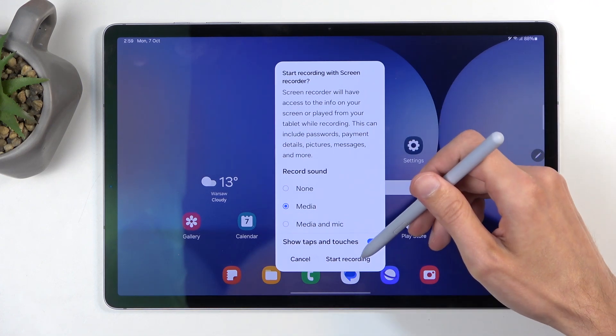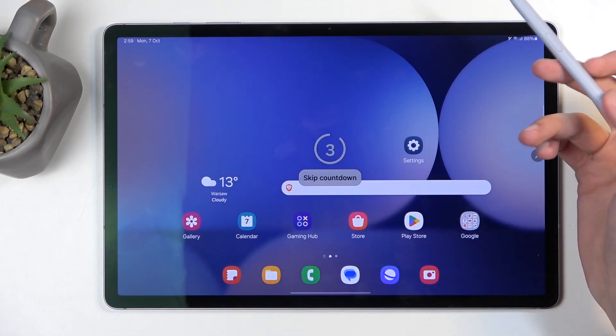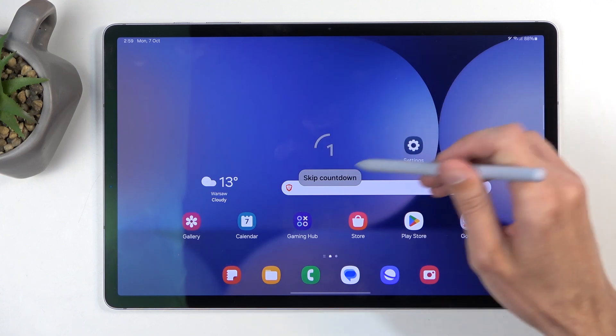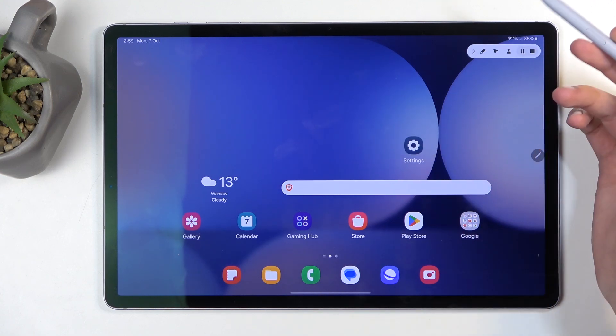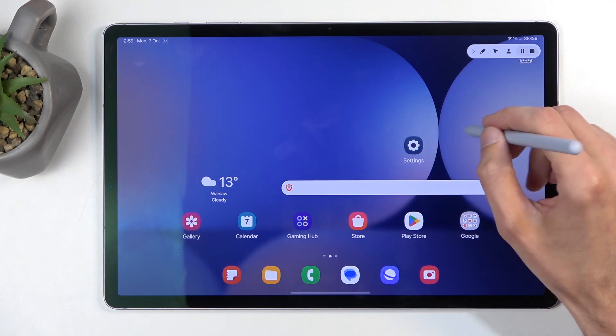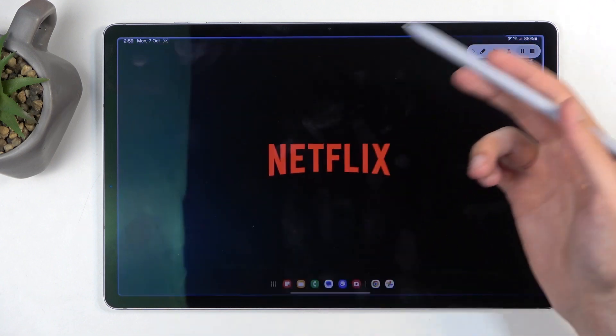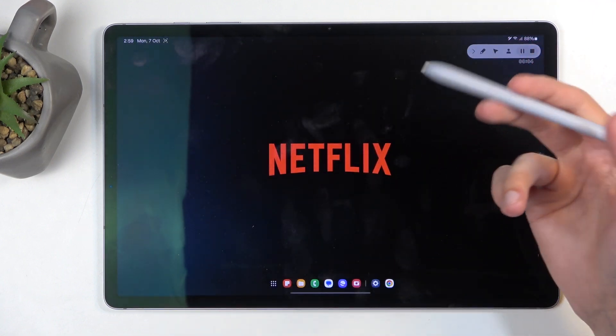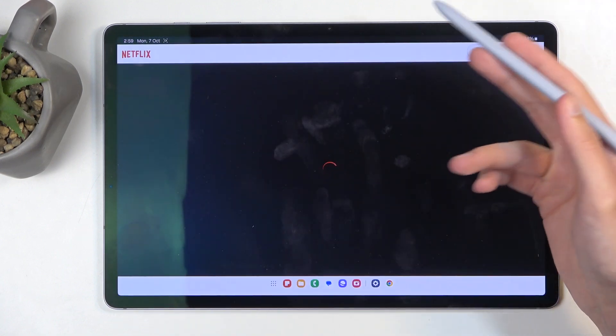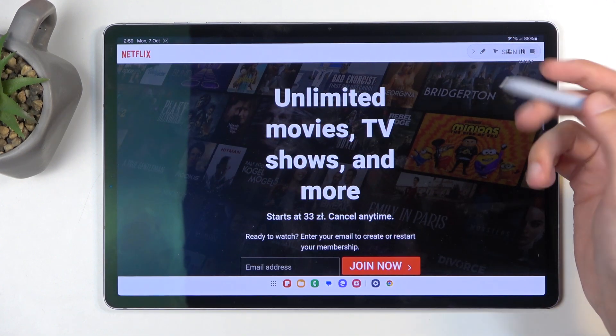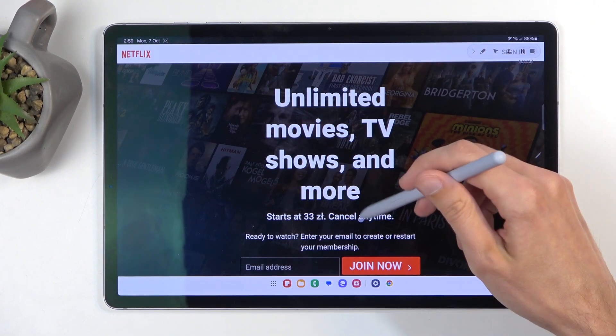I'm going to start recording now. It begins a countdown which we can skip, and there we go. Right now it's recording. Whatever you open will be recorded.